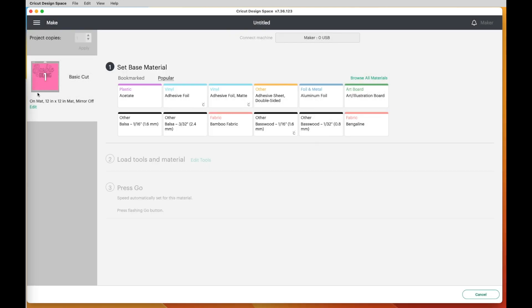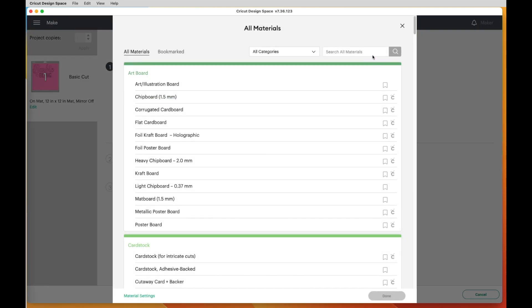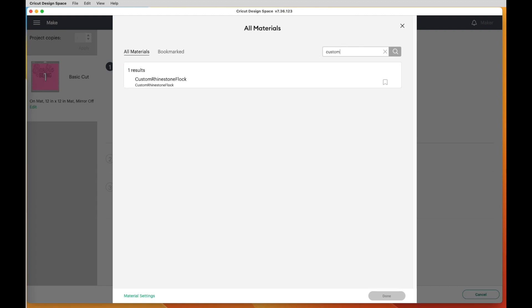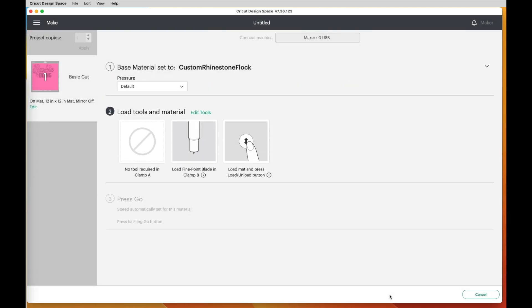Now it's still waiting for me to pick a setting. So let's say Browse All Materials. And then I'm just going to type in the word Custom and look for it. And there it is. So you'd click on it and you'd say Done. So once you know the steps to do this, you can see it's a pretty easy process.